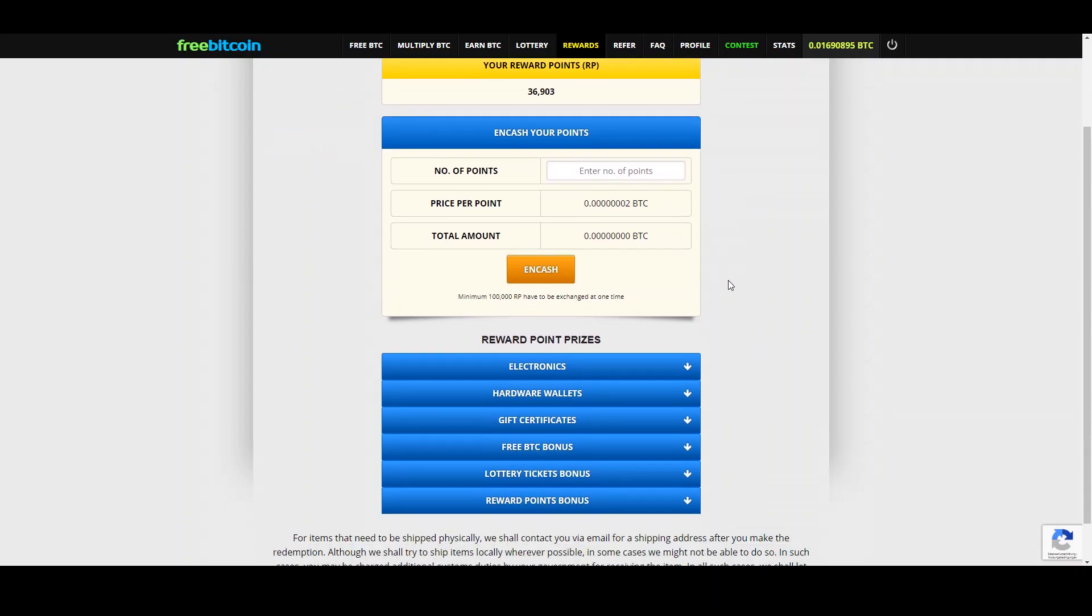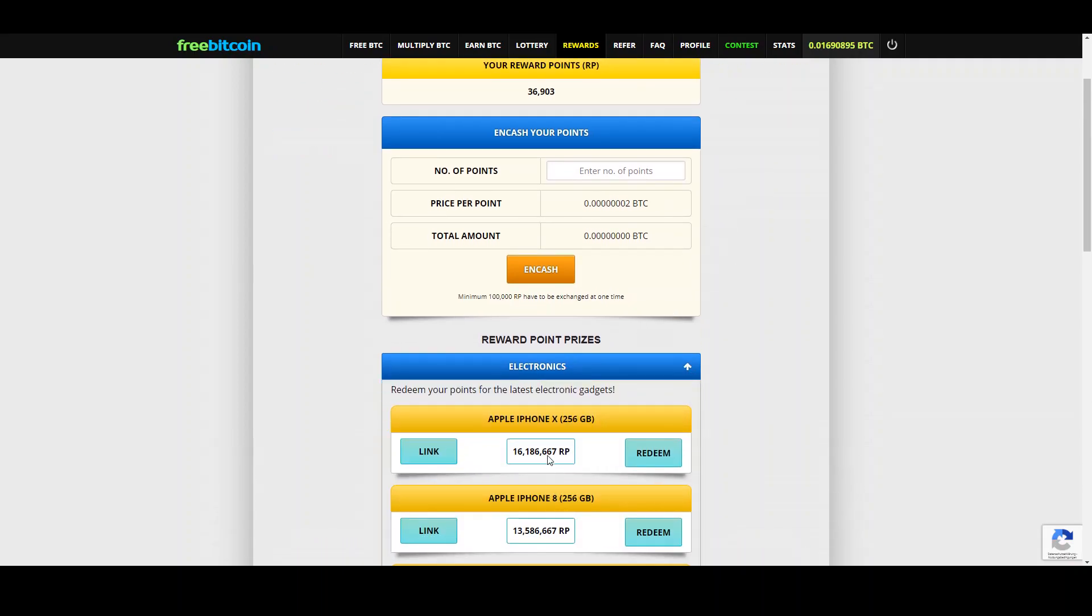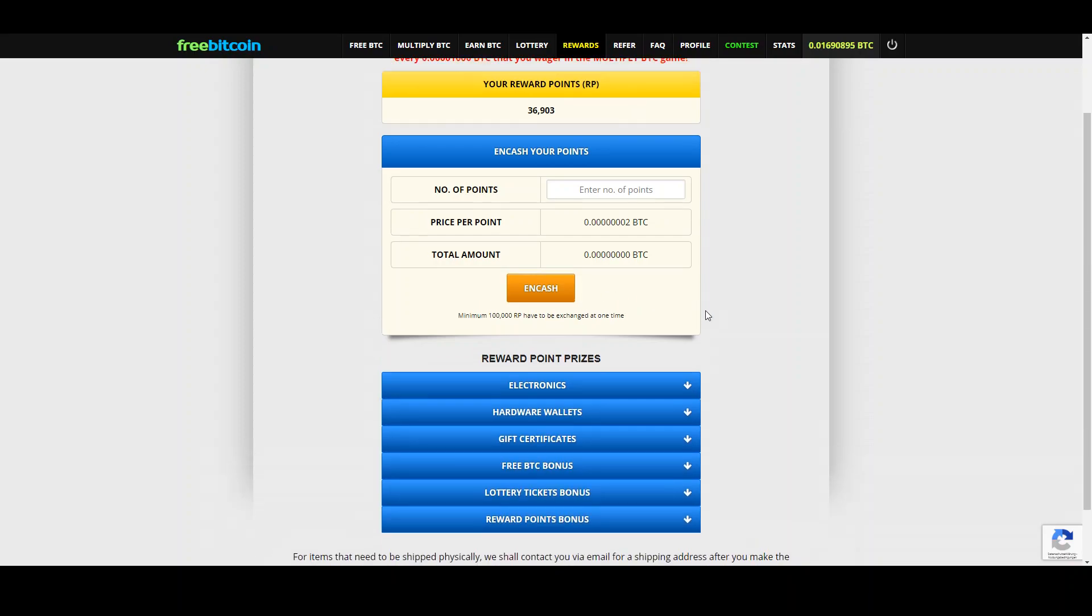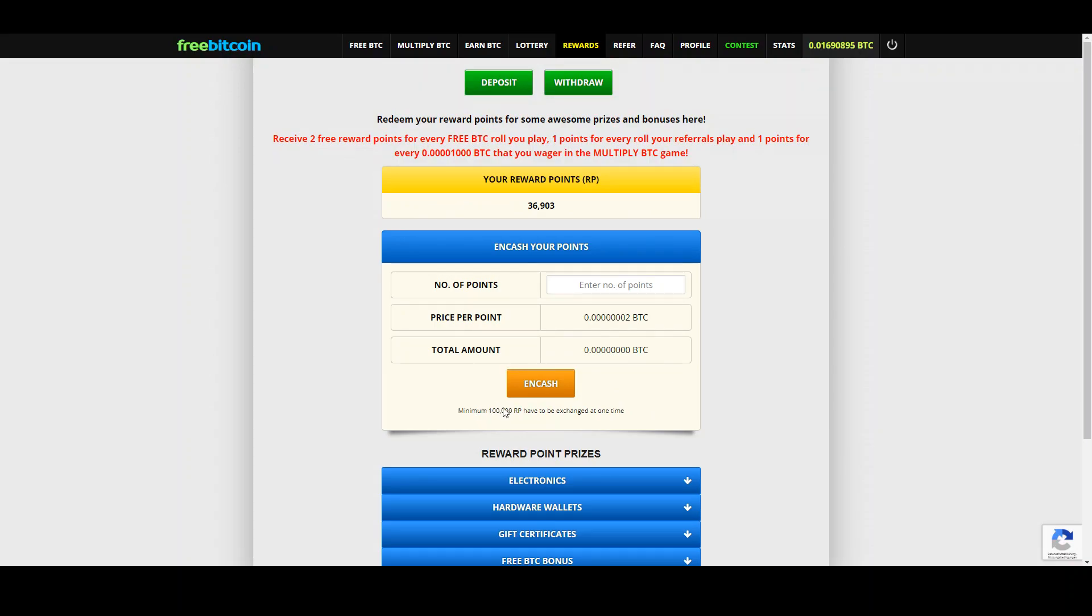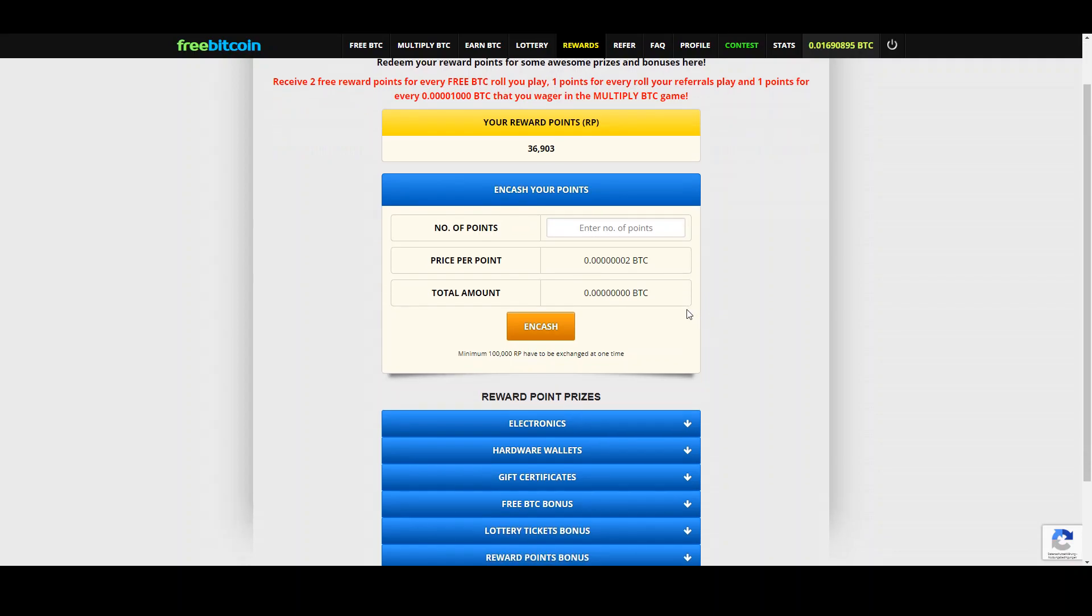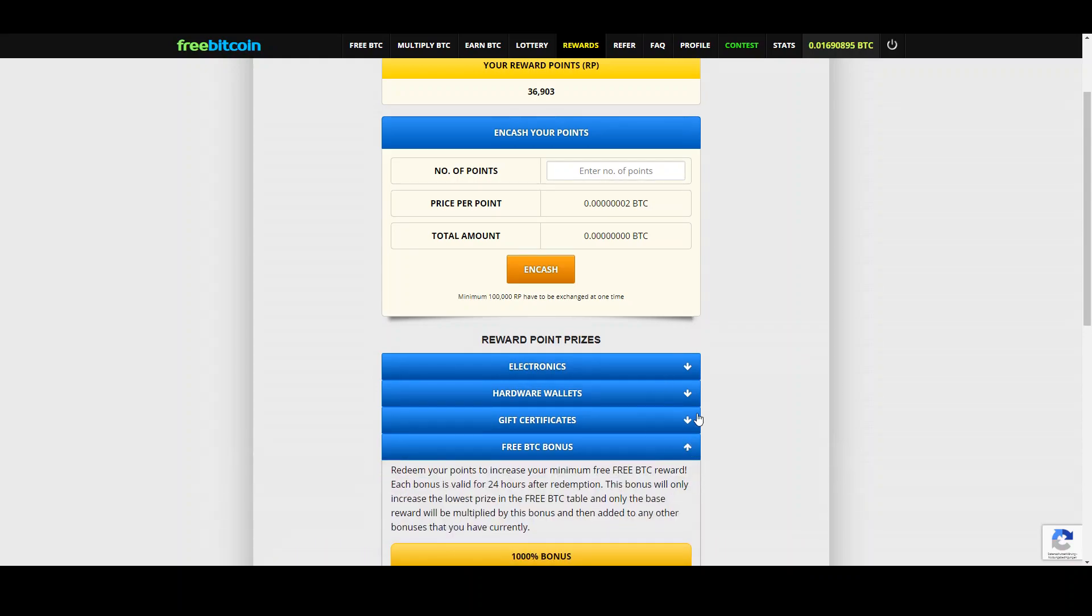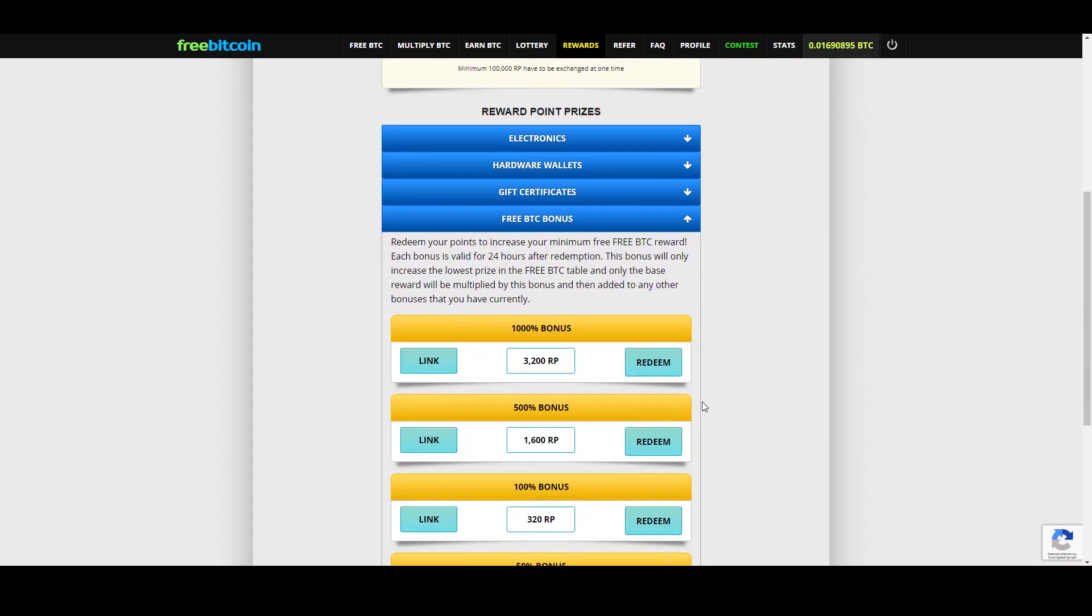When you look, electronics you need 16 million points, hardware wallet, gift certificates. You can also change these RP into satoshis but you need 100,000 satoshis. Imagine that each time you claim you get two reward points, it takes some time. But what most people tend not to know is that you can use these free reward points to increase your payout on the faucet.